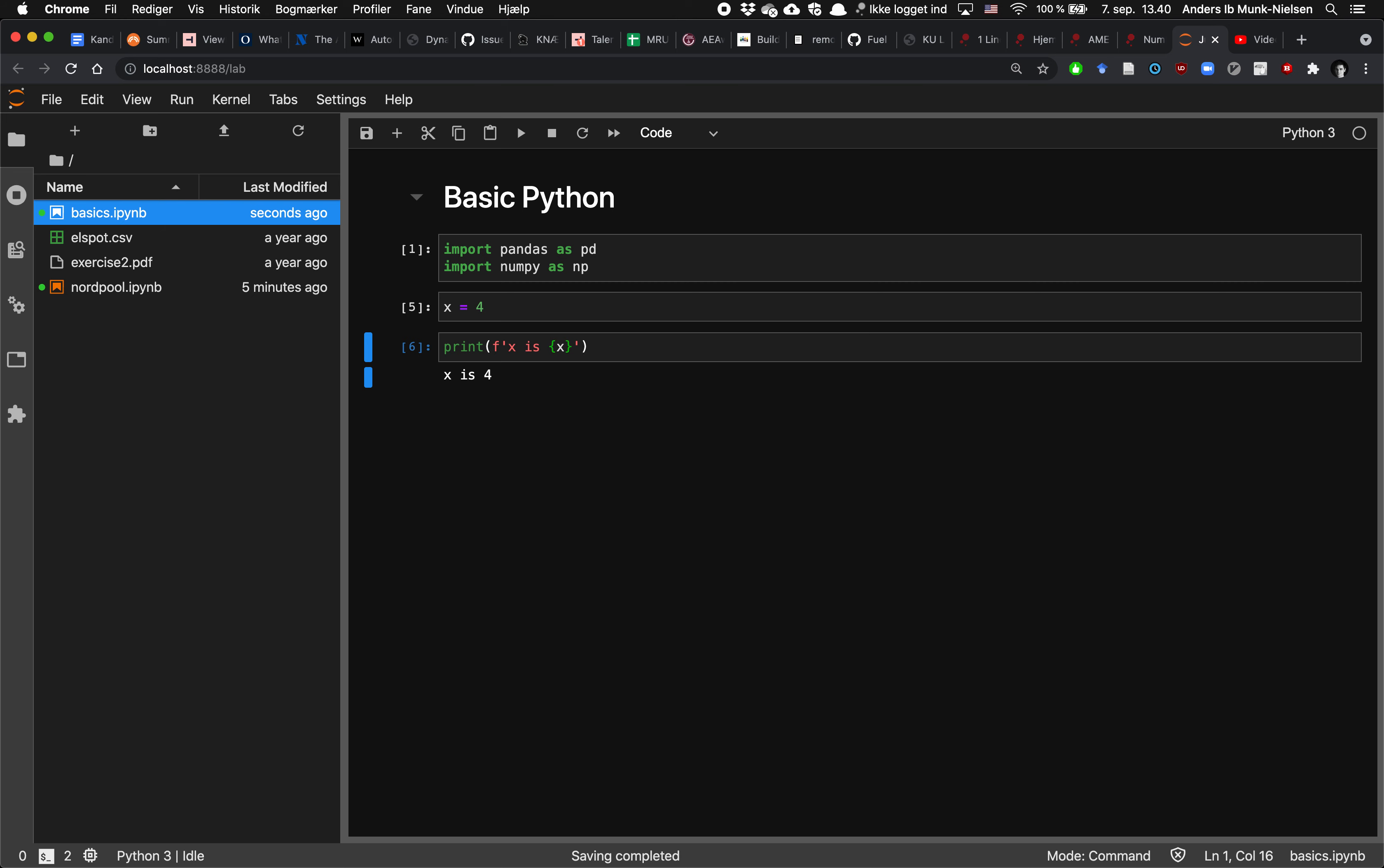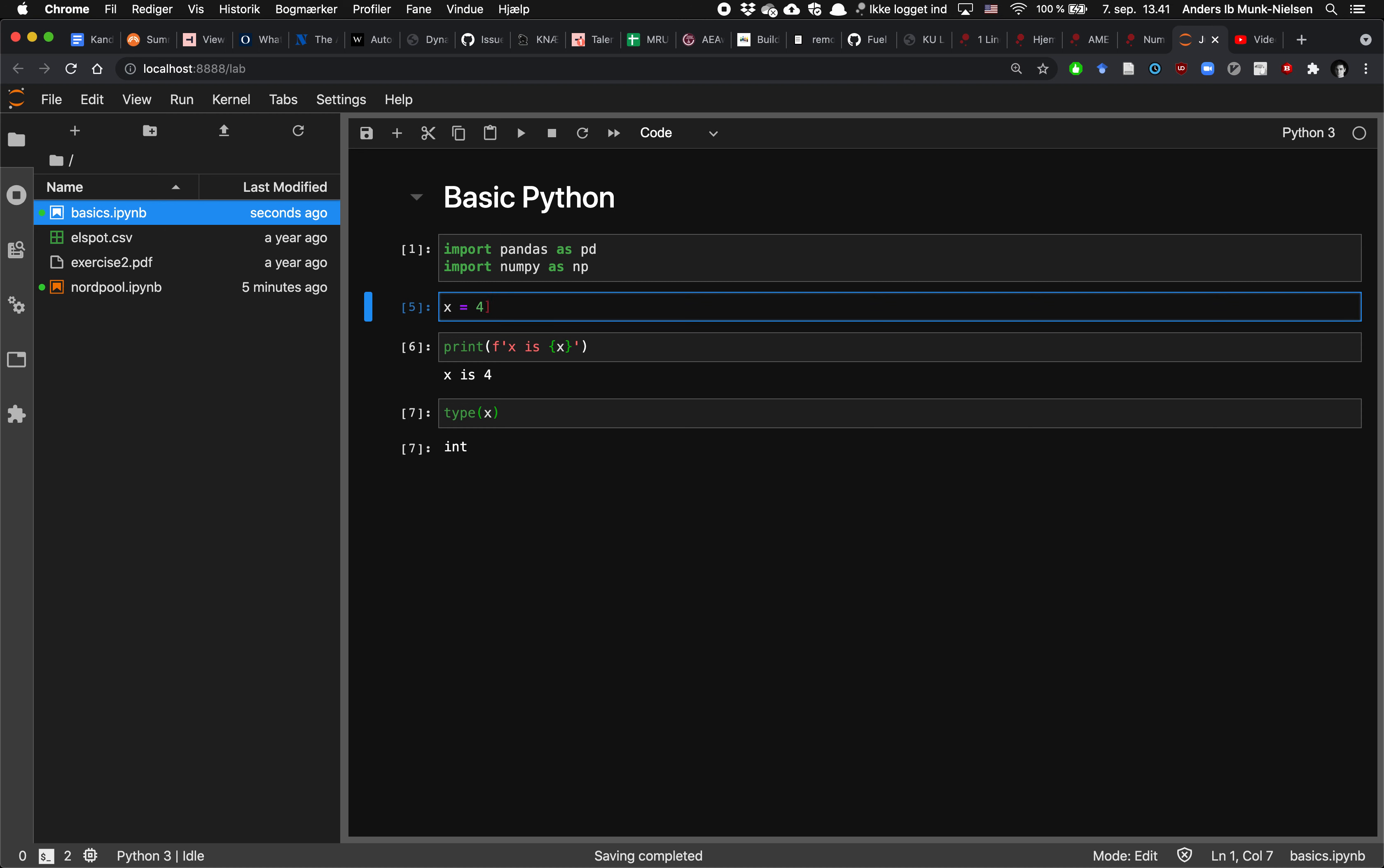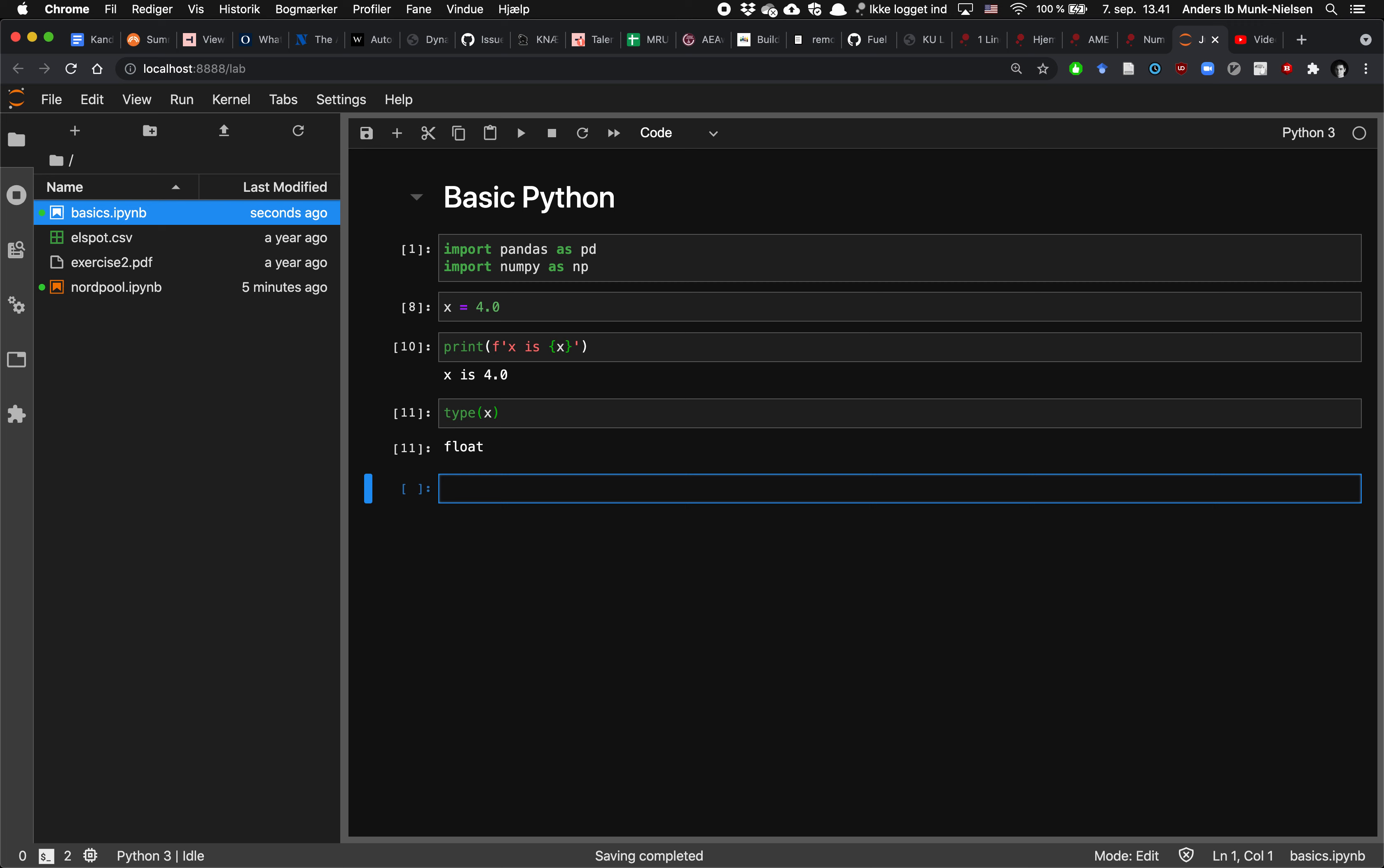Okay, so x is a variable here, and I can ask, what is the type of x? And I can see that x is an integer, which means that it's a whole number. It could also type 4.0, and then you can see it changes the format when it's displayed, and the type is now a float, which means a floating point or a real number.